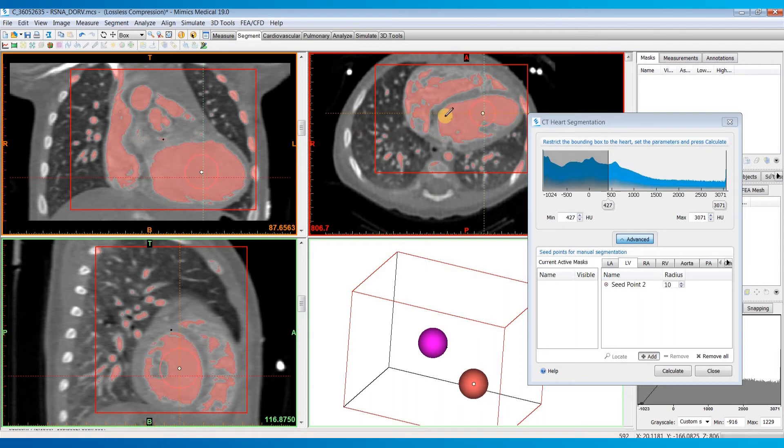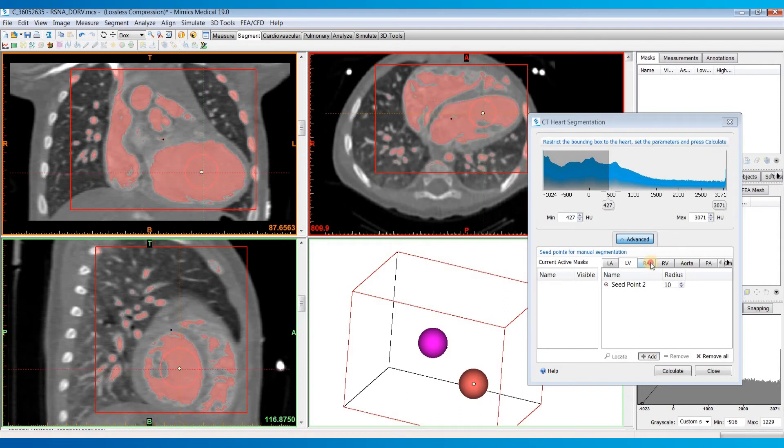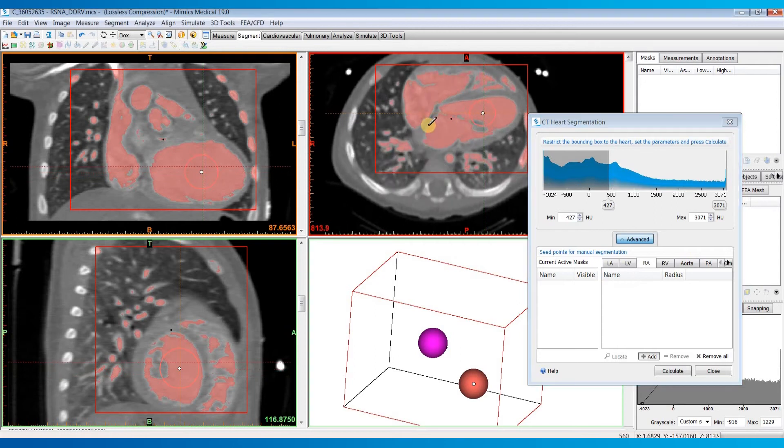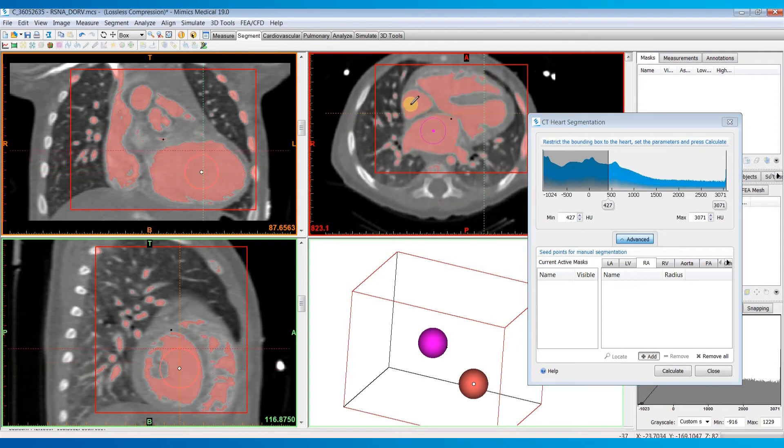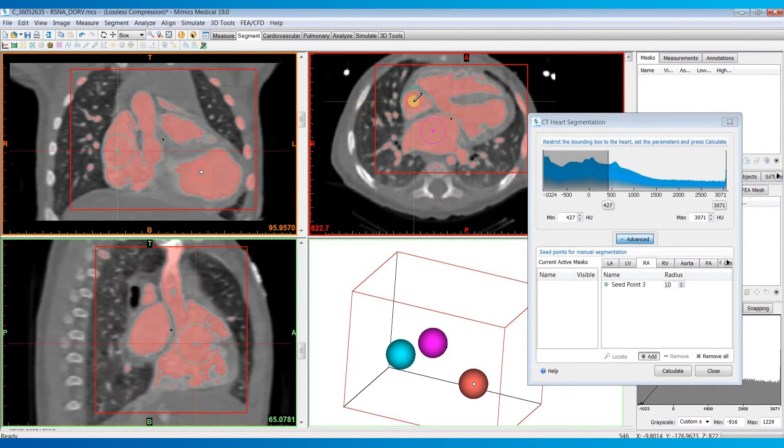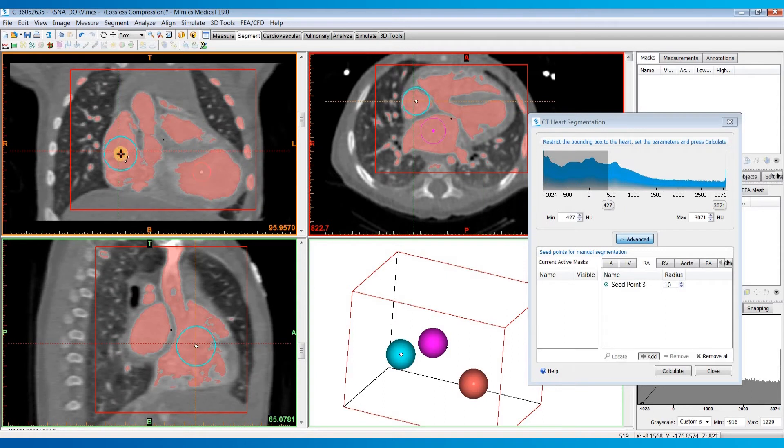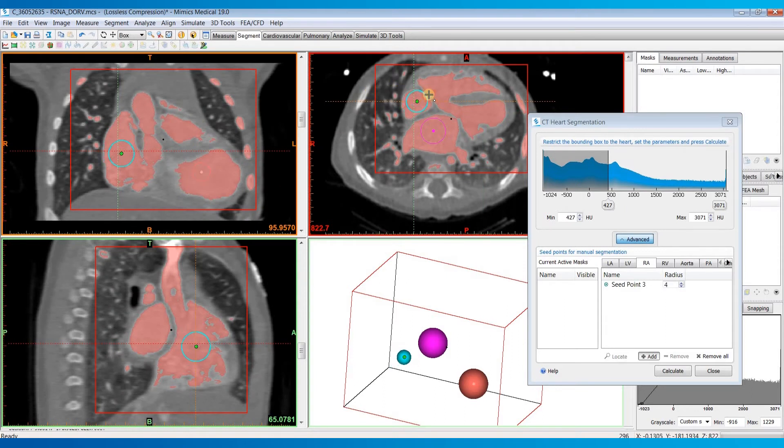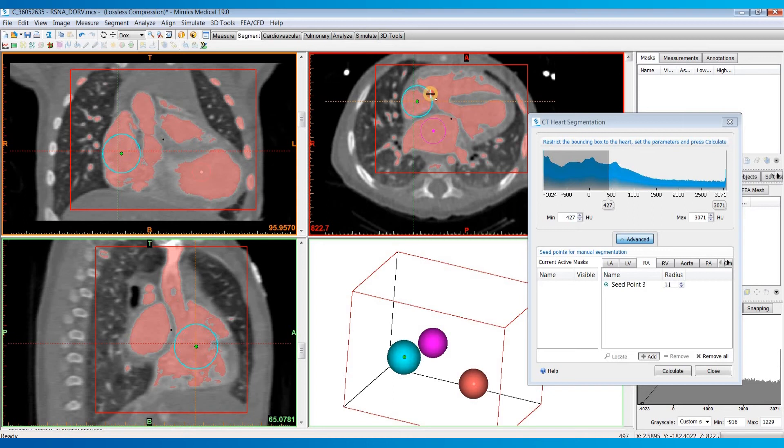Typically, I like to work in the axial images, and I'll do the right atrium. If you need to, you can adjust the size of these seed points by holding down left click and dragging the outer ring of the seed point.